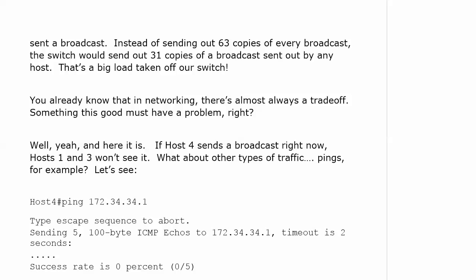Now, you've probably already gotten used to this, but in networking, there's always a trade-off. Yeah, this one's fast, but it doesn't have error detection. This one is the slowest of the three, but it's got the best error detection. Well, something this good must have a problem, right? Well, there is a slight problem.